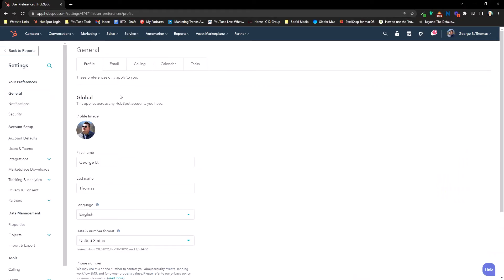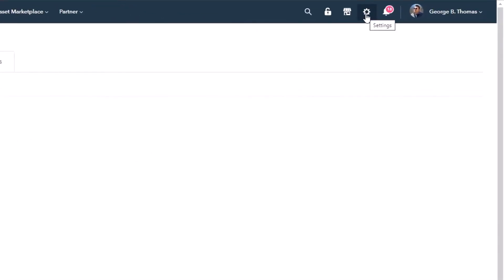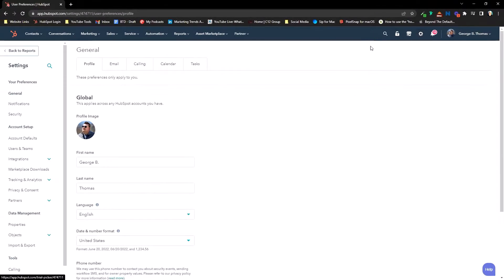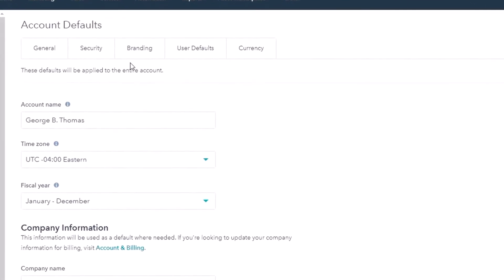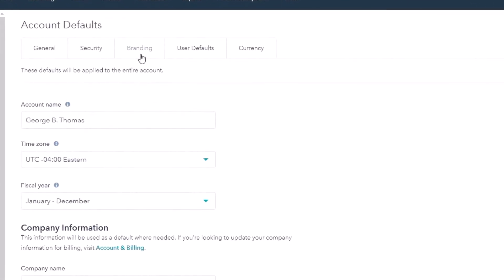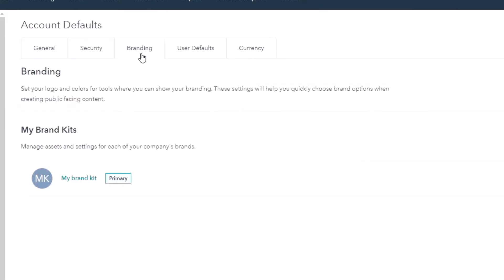Let's get into the good stuff. One of the things I really love about HubSpot is the idea of keeping your brand in line. If you come into your settings gear on the right-hand side of HubSpot, you can go to Account Defaults on the left-hand side. Under Account Defaults, you'll see a branding tab, and under this branding tab is the mecca — it's called My Brand Kit.